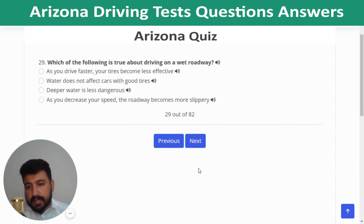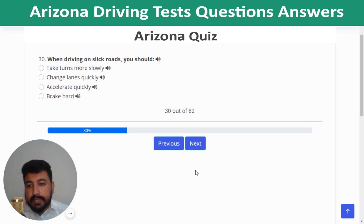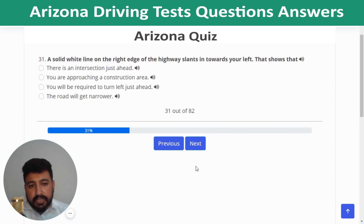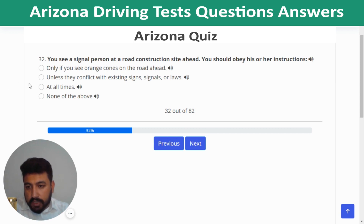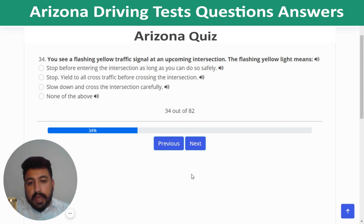Question 29: On a wet roadway, as you drive faster your tires become less effective. Question 30: On slick roads, take turns more slowly. Question 31: A solid white line on the right edge of the highway slanting in toward the left shows the road will get narrower. Question 32: At a road construction site, obey the signal person's instructions at all times. Question 33: White arrows in the middle of the lane are used on some highways to direct drivers into proper lanes for turning. Question 34: A flashing yellow traffic signal at an upcoming intersection means slow down and cross the intersection carefully.